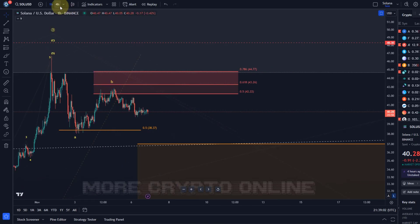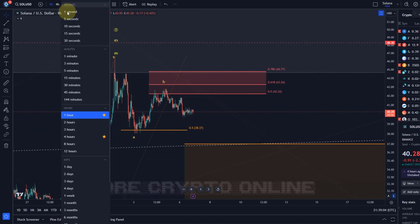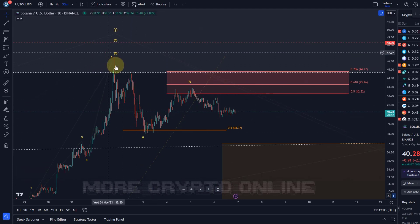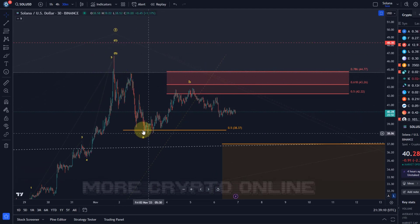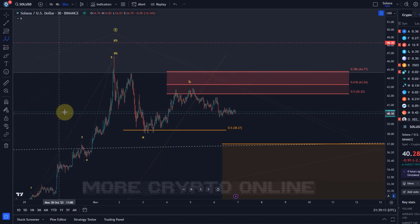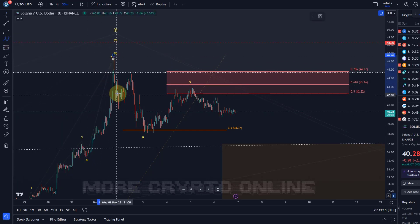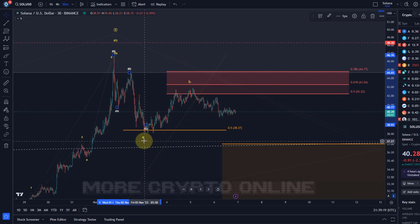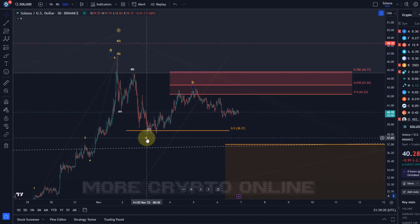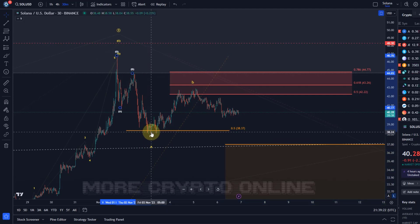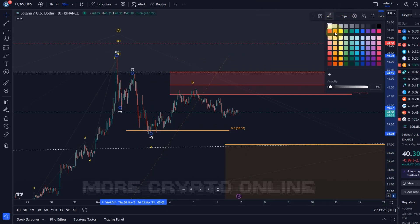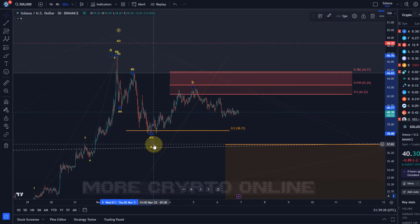First of all, let's go to the 30-minute chart. This move down was a three-wave move in an ABC structure. So we have our A wave, we have a B wave, and a C wave to the downside in wave A.